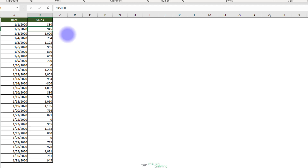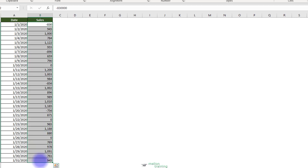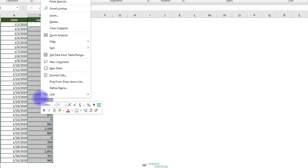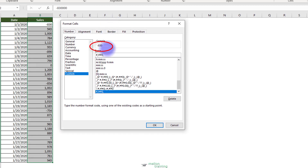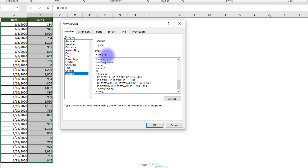If needed, you can even indicate that the number is in the thousands by adding K to the number syntax. Highlight the number cells, right-click on one of them, and select Format Cells. Beside the comma, add a K letter in double quotes. Click the OK button and look at the numbers now. How cool is that?